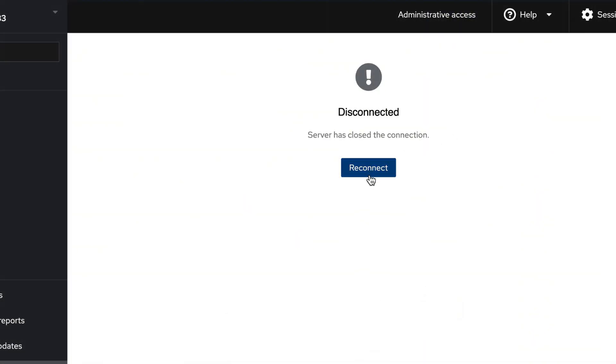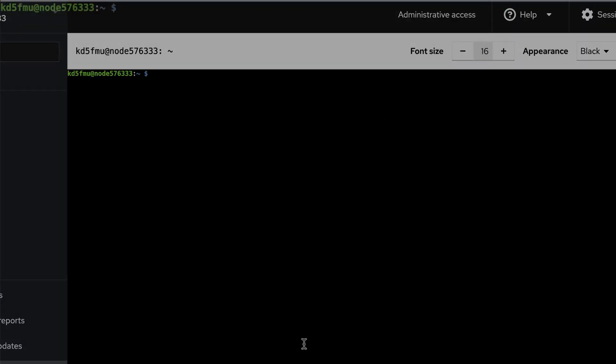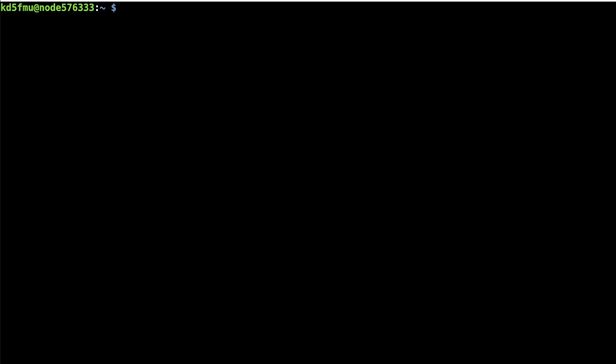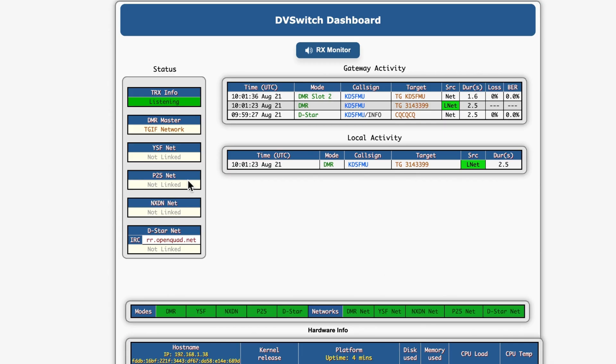So from the command line, you can type sudo /opt/mmdvm_bridge/dbswitch.sh tune, and let's say you wanted to go to TGIF talk group 918. You'd hit enter. And when I key up on AllStar now, it should be trying to send it out on talk group 918. So let's see what happens. And look at that, it's going out on talk group 918.